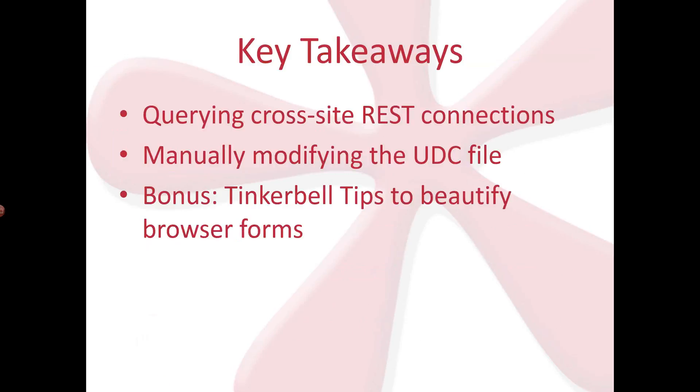Okay. So for today, we'll be talking about querying cross-site REST connections, especially in Office 365 because nowadays people seem to be using more of Office 365. And also going to show you how to manually modify the UDC file, which is essential, especially if you're accessing one server to another. If two servers from different sites, from different machines are talking to each other, UDCX files are essential. And again, in the end, I'll be showing you some tips to beautify your InfoPath browser forms.